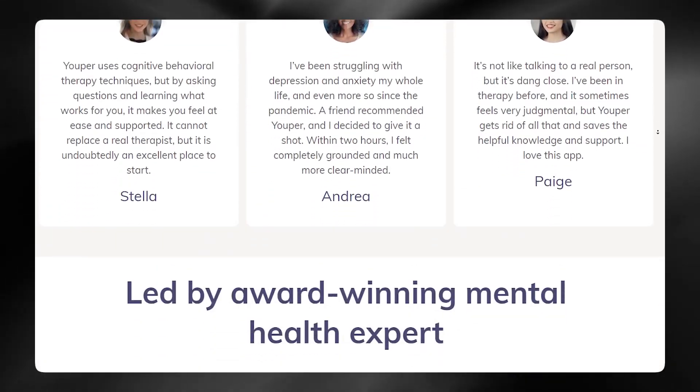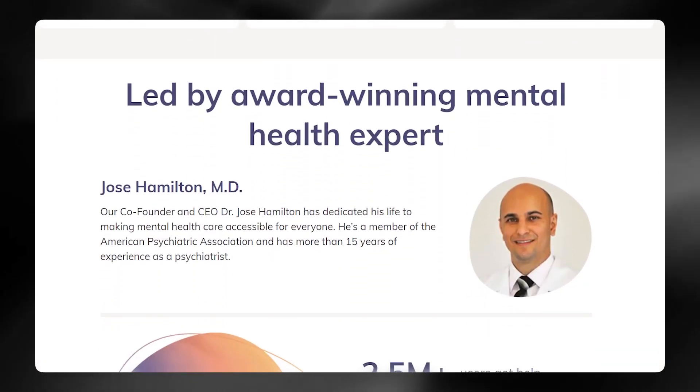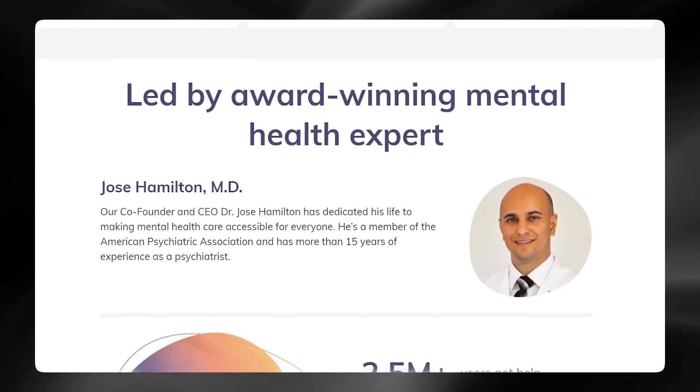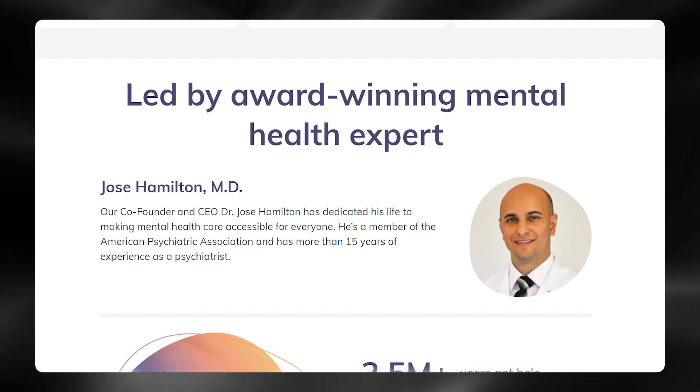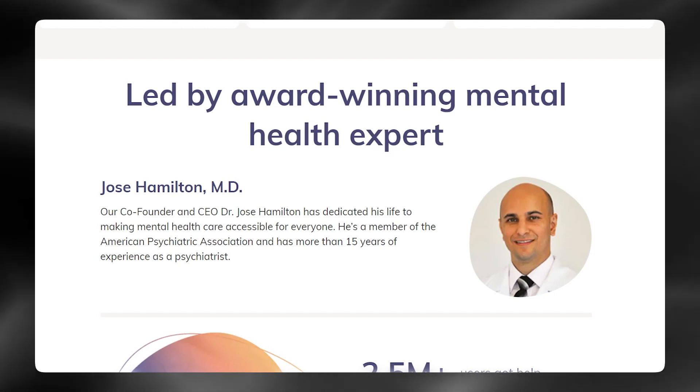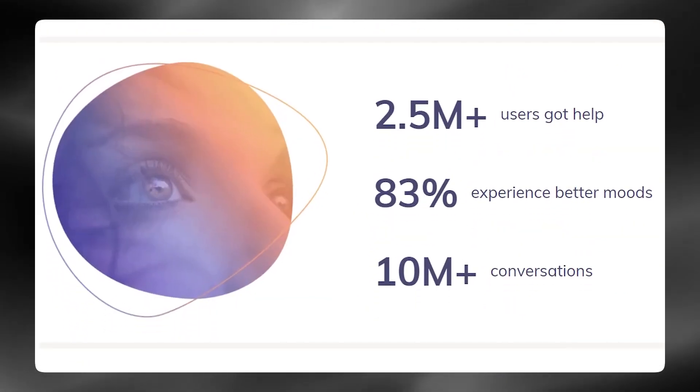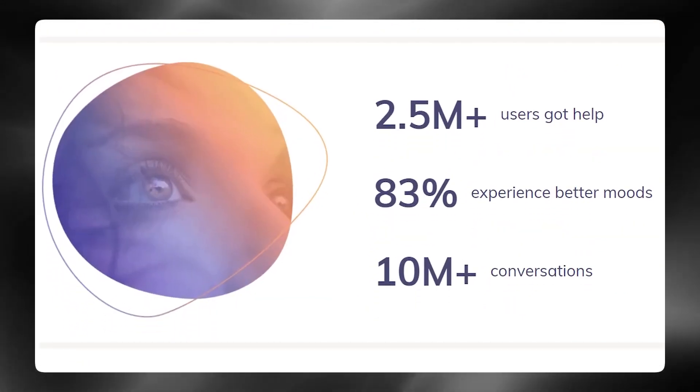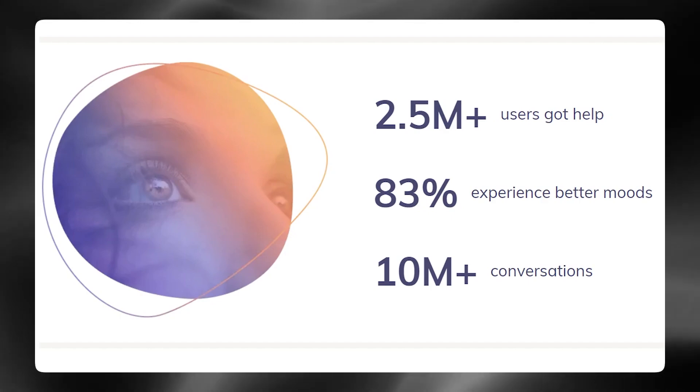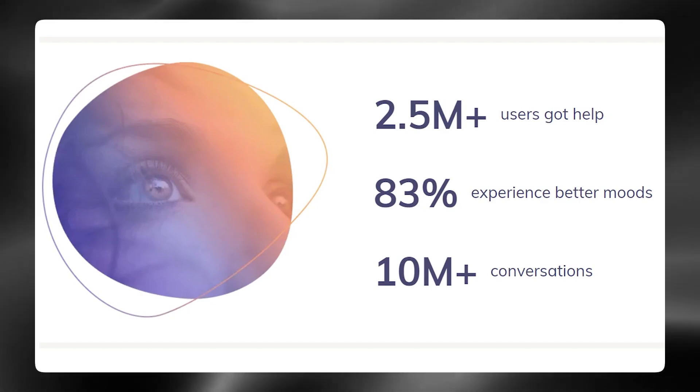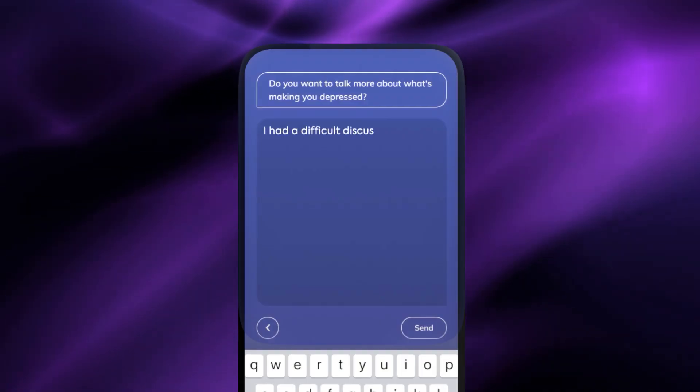Led by award-winning mental health expert Dr. Jose Hamilton, Youper is on a mission to make mental health care accessible to everyone. With over 2.5 million users and 10 million conversations, Youper is shaping the future of mental health care.